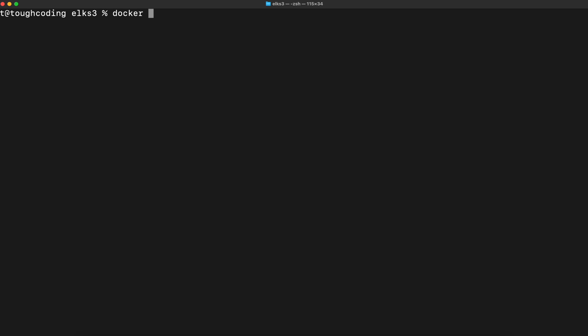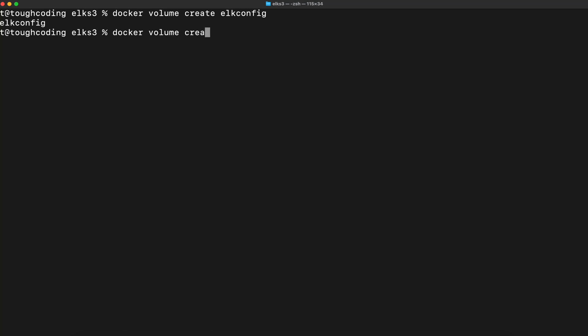Docker volume create config and Docker volume create data. This is for your convenience so whenever you want to restart your work later on, your data that you loaded to Elasticsearch won't be lost in a container. That's why I recommend you to create the config and volume for data.